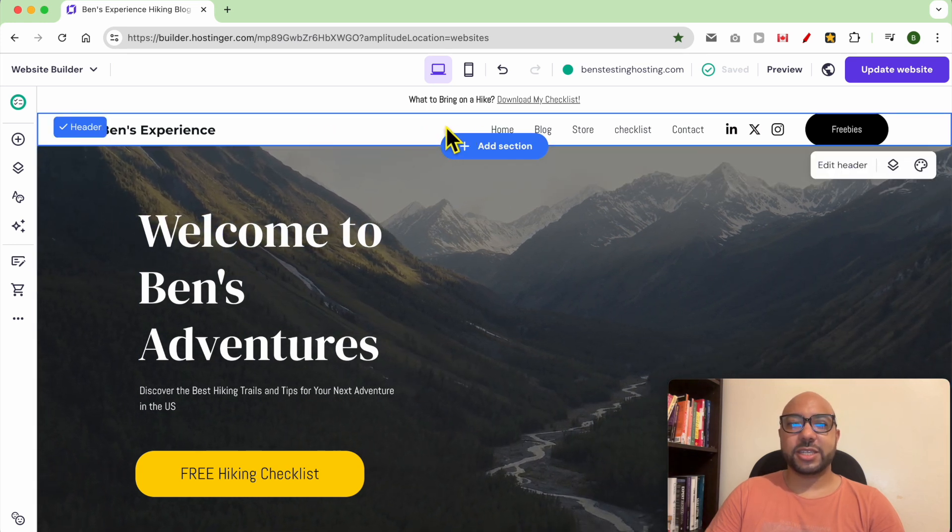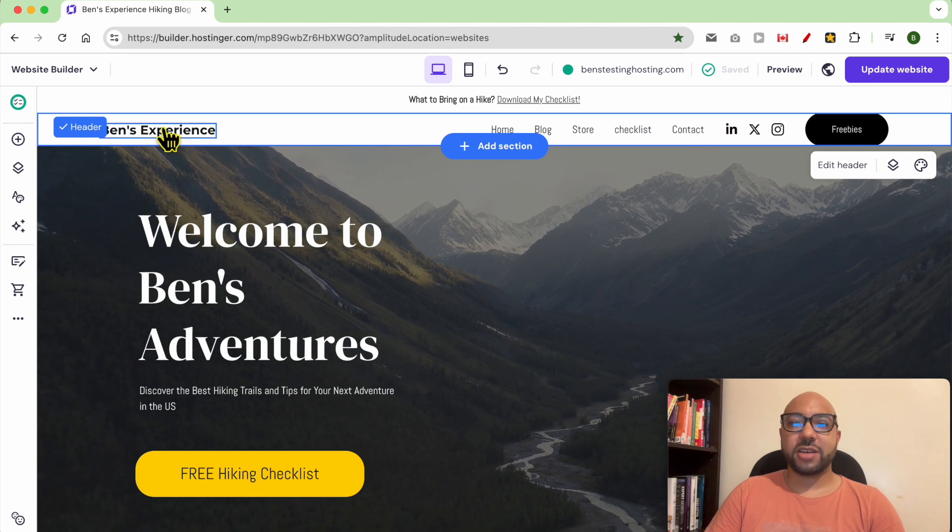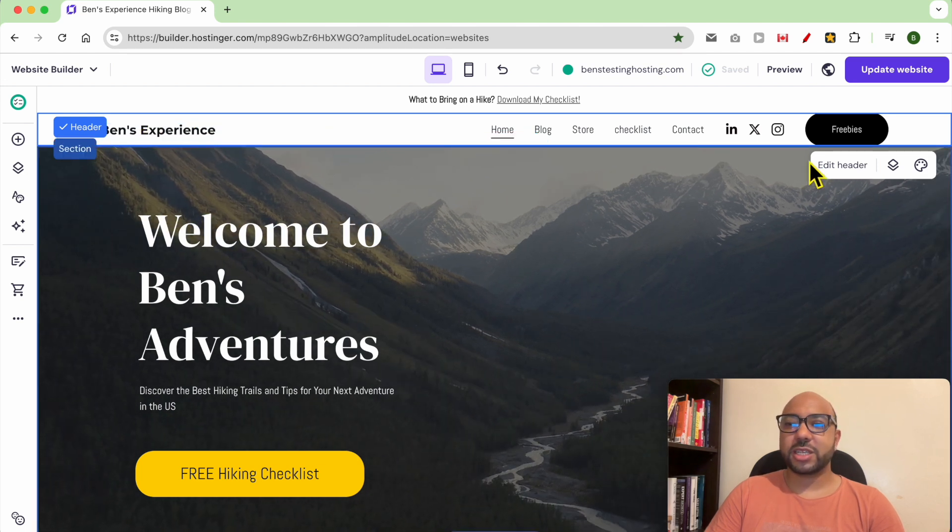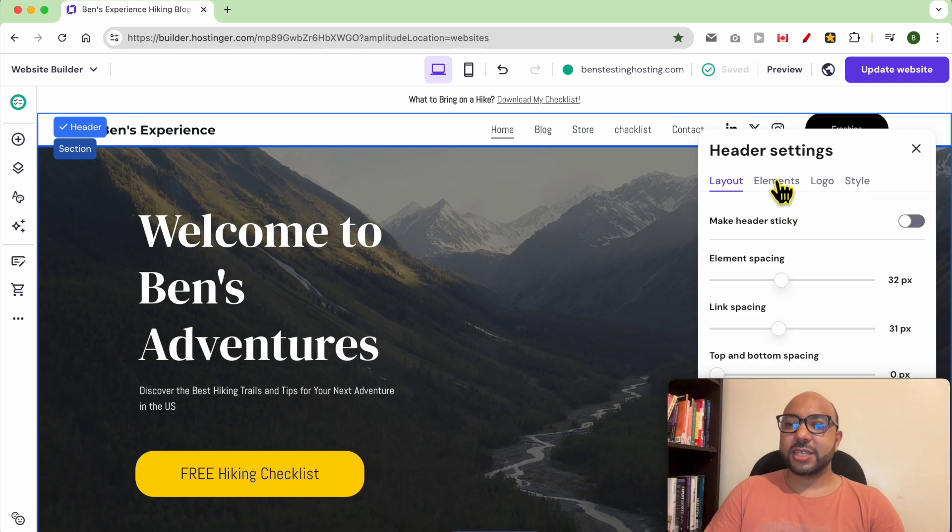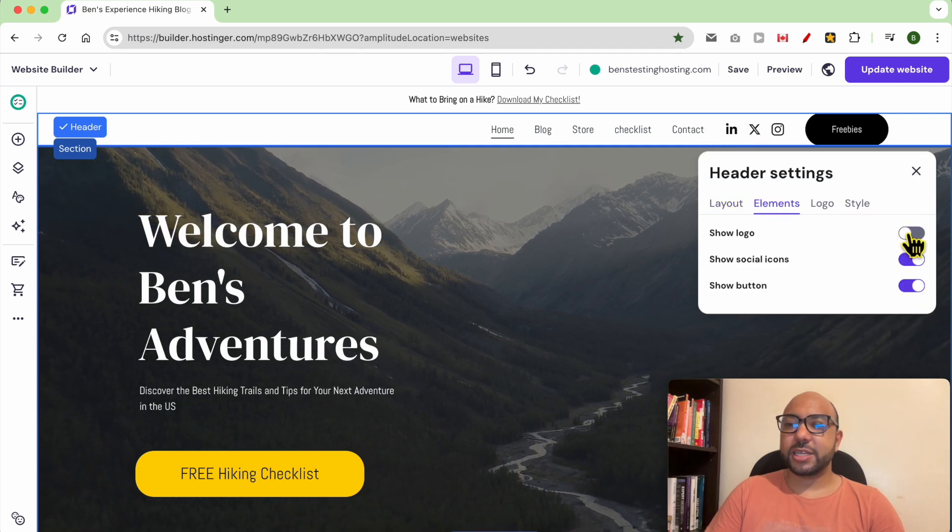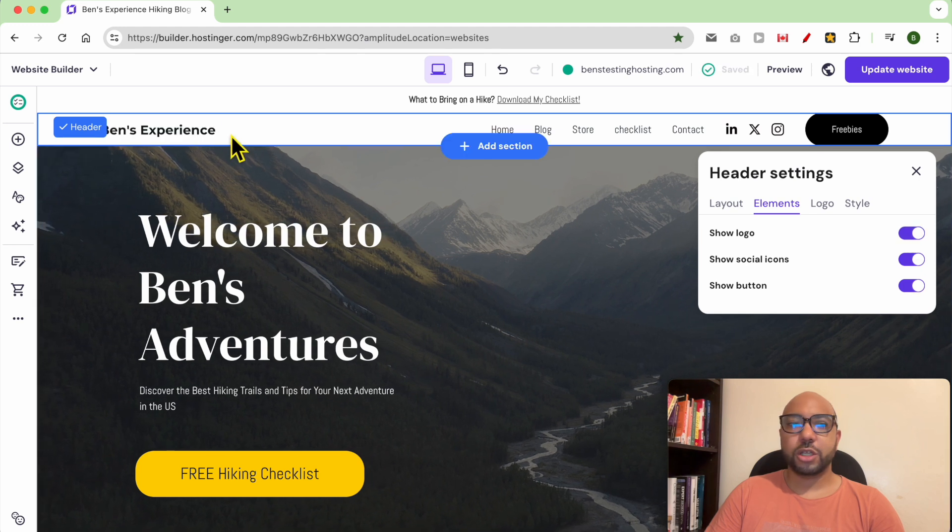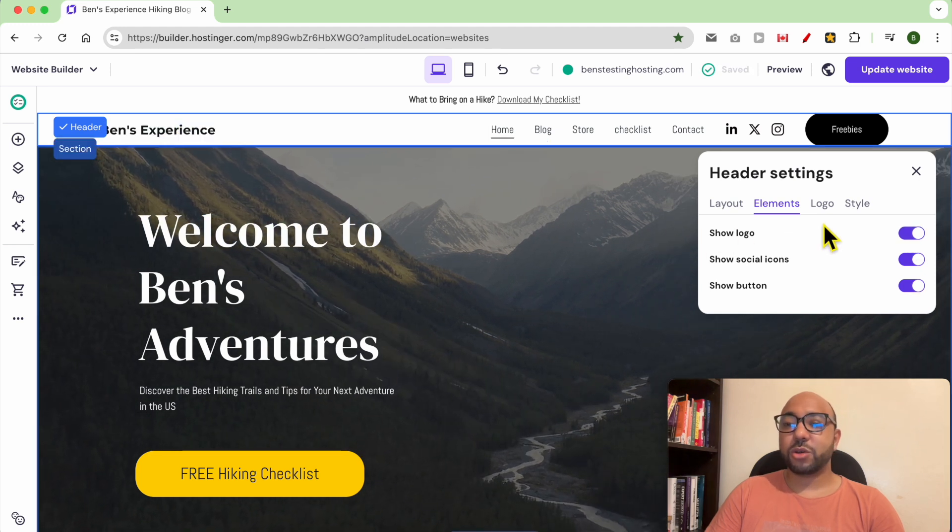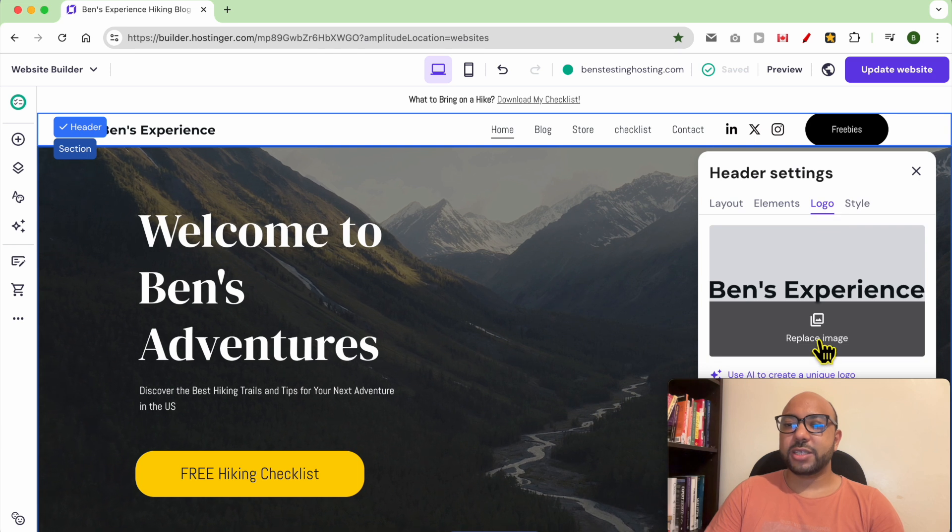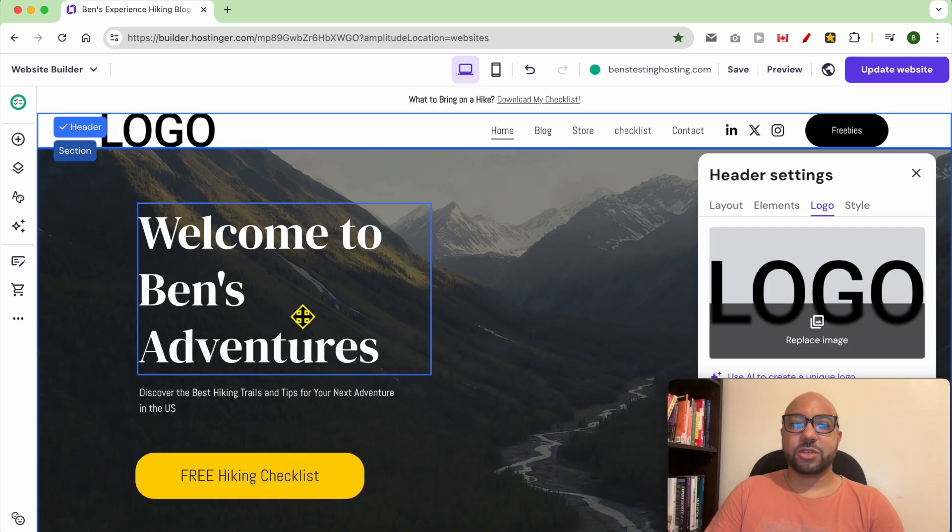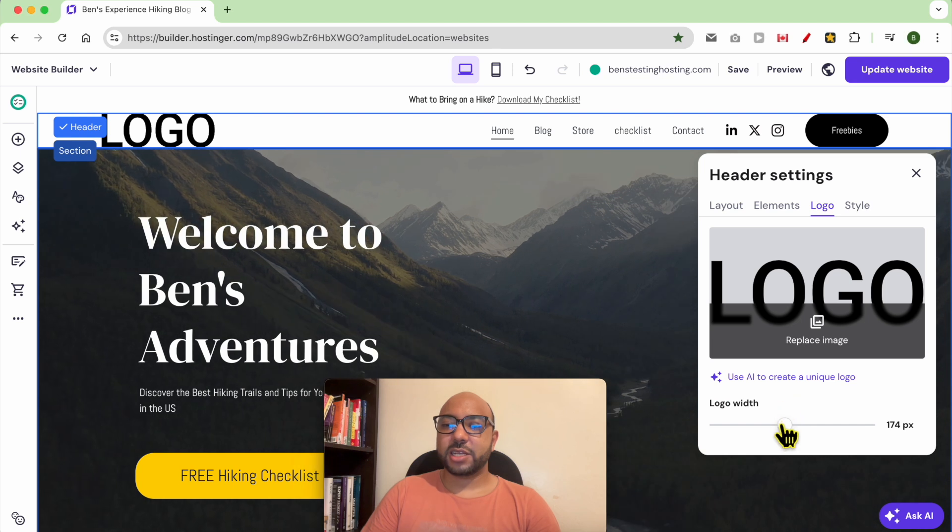edit on your header section is the logo. If you don't have a logo and want to add yours, just click on Edit Header, and under Elements, you can enable your logo to start seeing it. If you want to upload or replace your logo, go to Logo and hit Replace Image, select your photo, make it